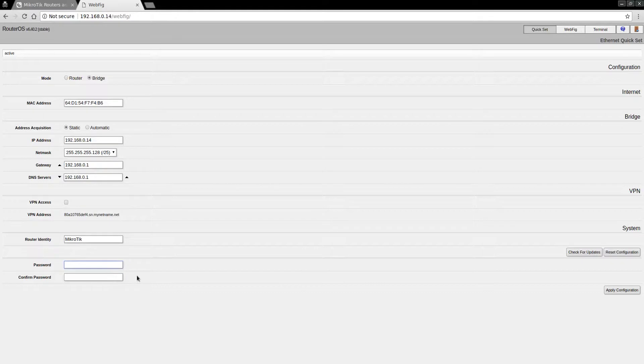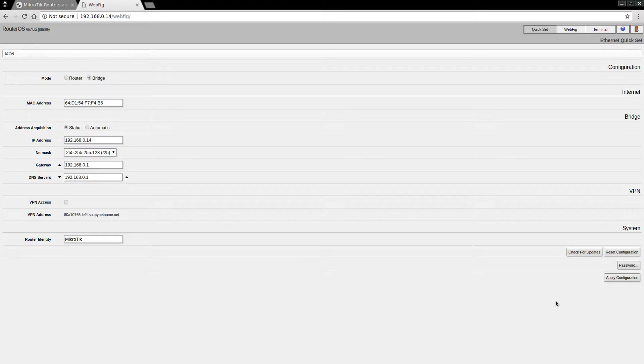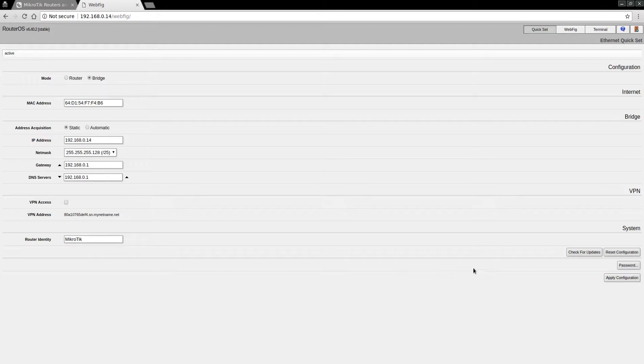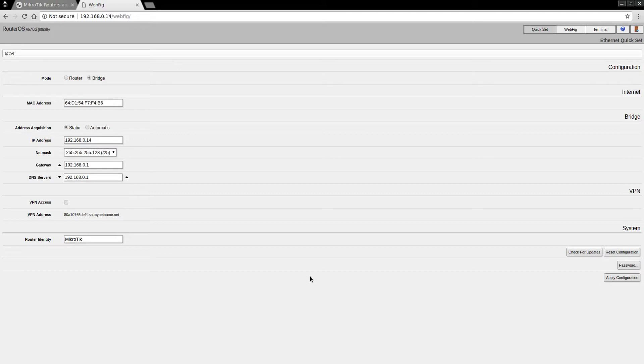I'm going to go ahead and assign a password to the admin account. I don't want just anybody to be able to log into this. As you can see, this time around since we didn't change the IP address, the UI is actually responsive, which is kind of nice. But I definitely think that Mikrotik can improve the UI so that when you do change the IP address, there's some client-side code that can indicate that the UI did its thing and that the user should change their network and reconnect to the UI.